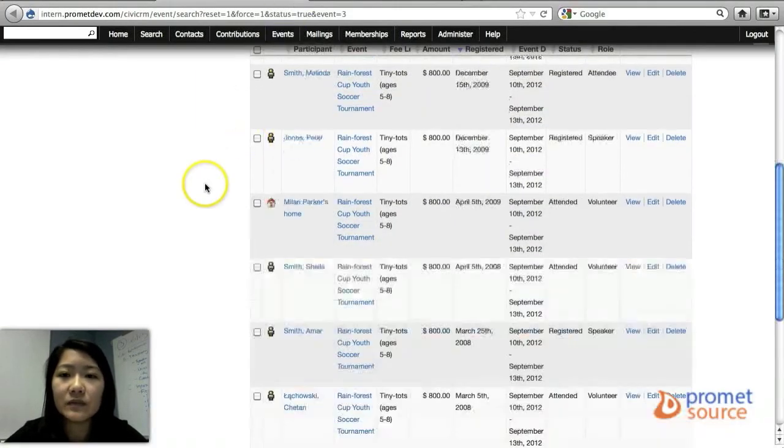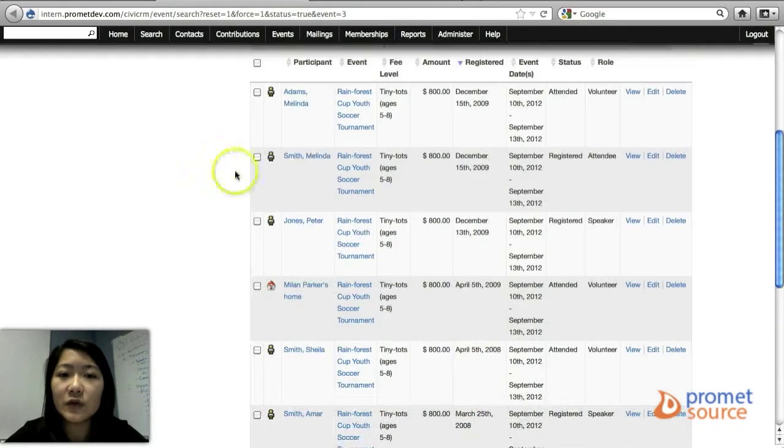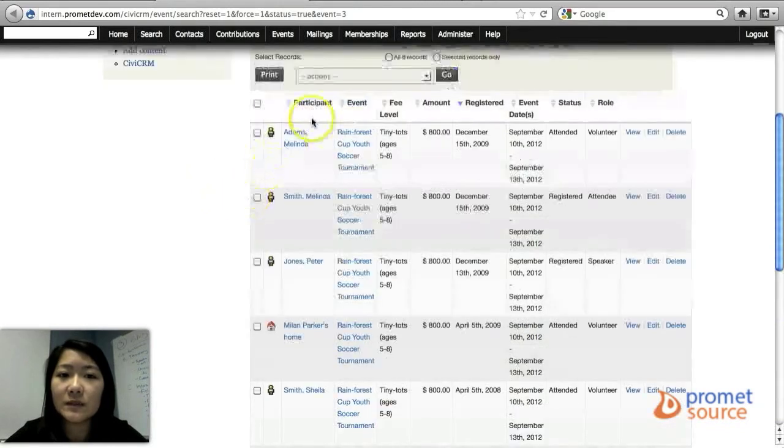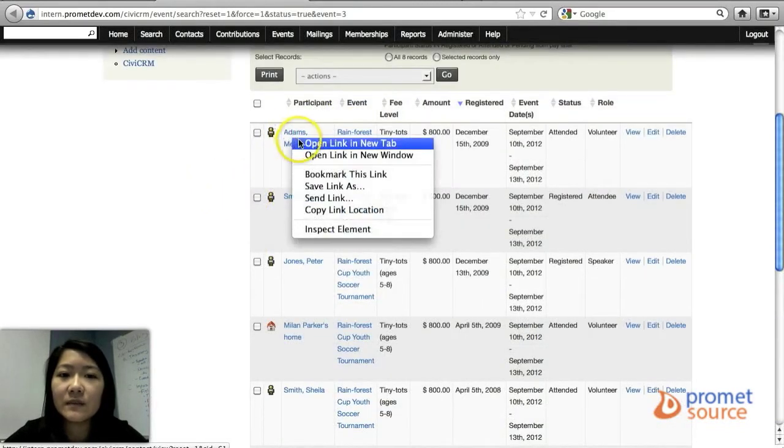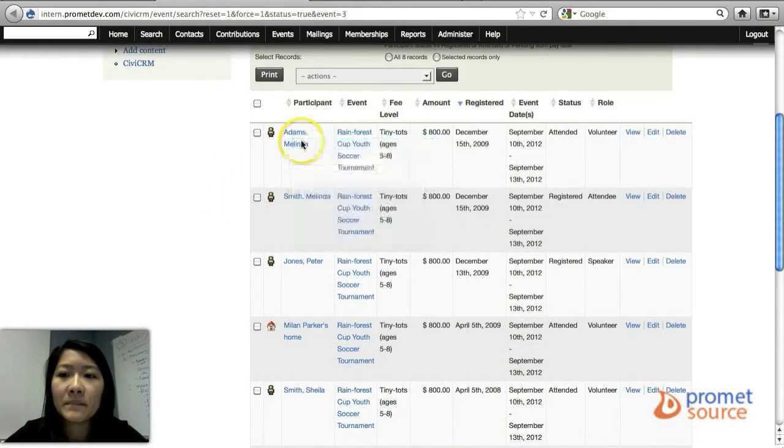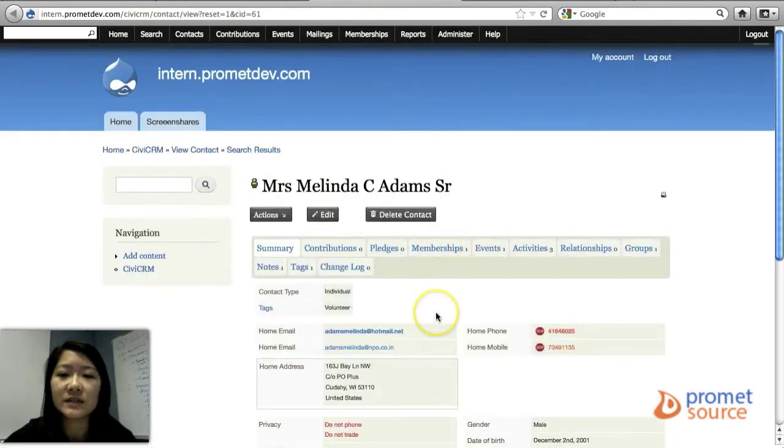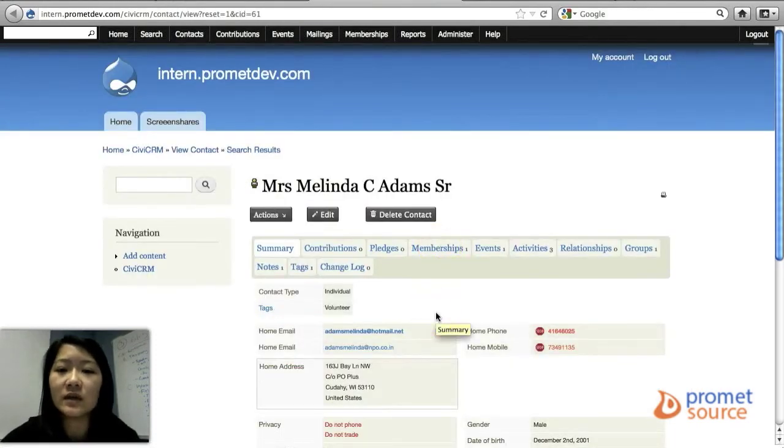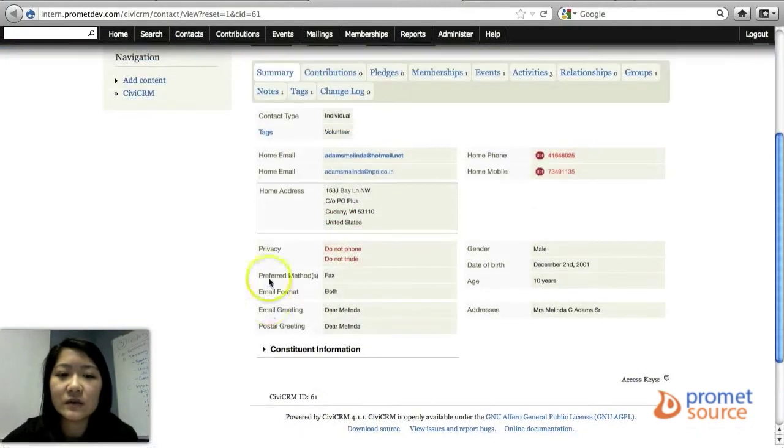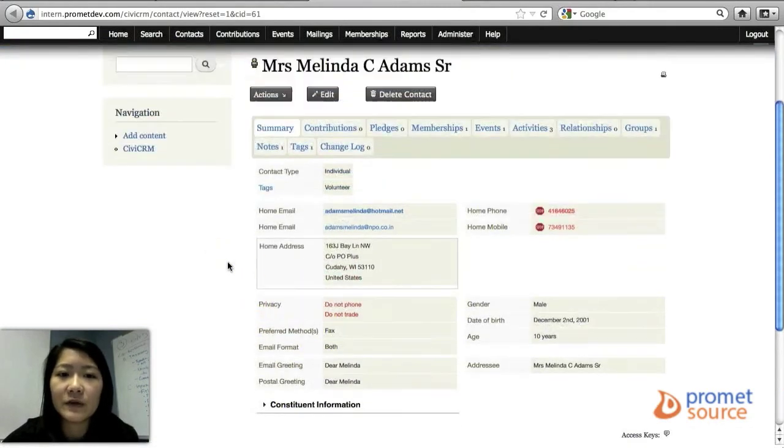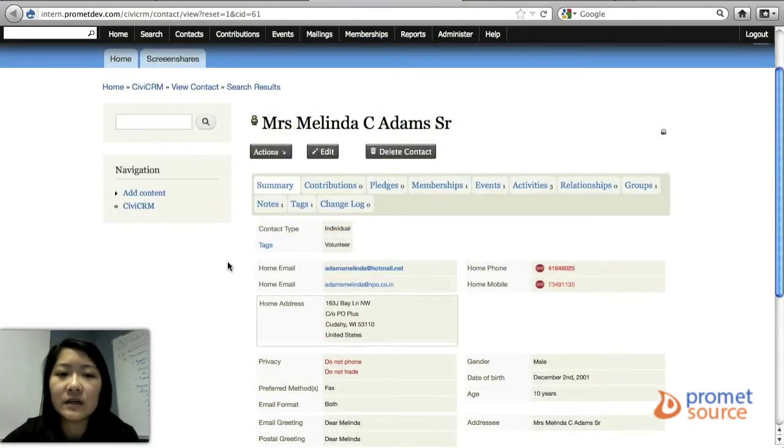And you can view a participant by just clicking on their name. But that just basically gives you the info for this person, such as their address or email, phone number, and so on.